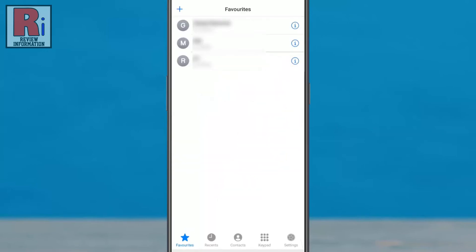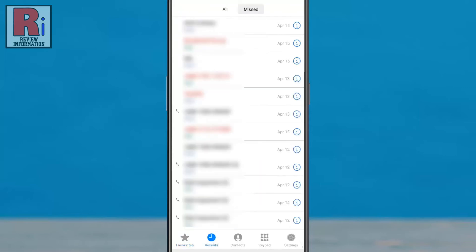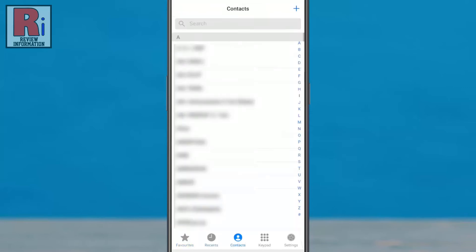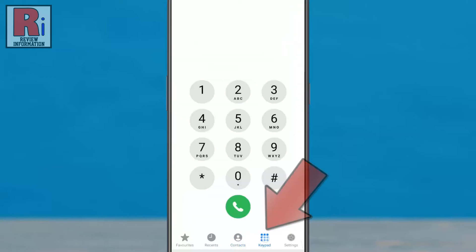The app will open. Just like the iOS phone, you will get recents, contacts, and keypads.